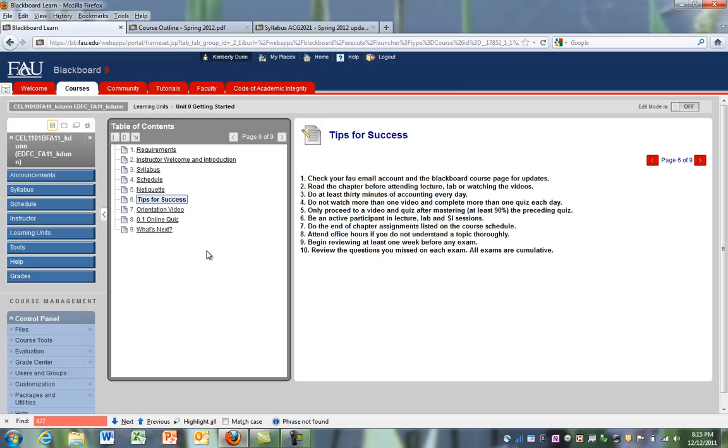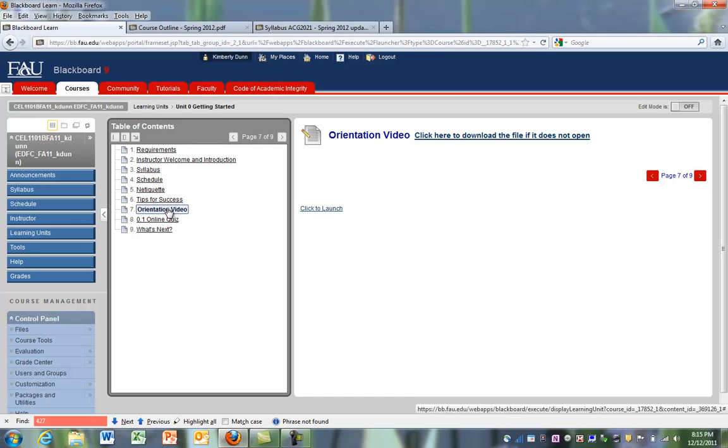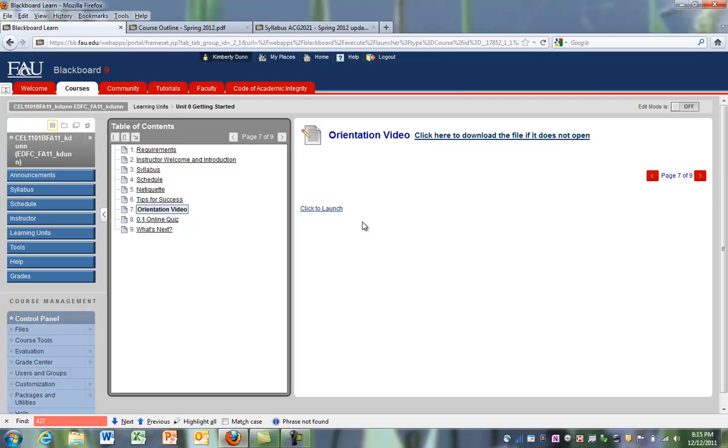Or let's say we want to watch the orientation video, we click on the orientation video and then we have a little link to launch that video. Again, the video may launch within the same tab or it may create a new tab. But either way, you know how to navigate.